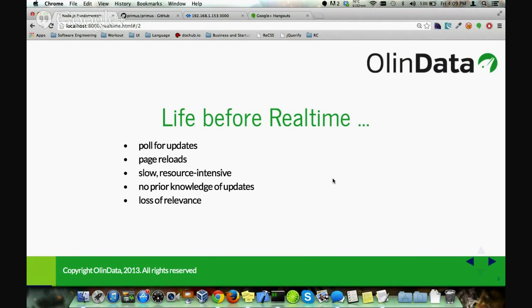As you refresh pages, this is essentially slow and resource-intensive, simply because every time you refresh a page, you have to wait for it to re-render and load all the information, which it has to download with each subsequent request. And on top of that, there's no way of knowing when an update is available.